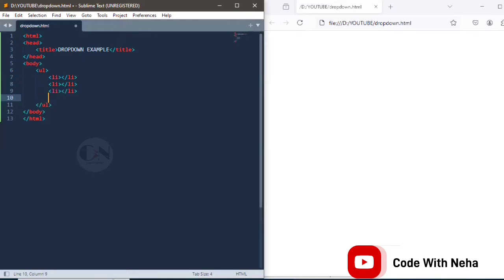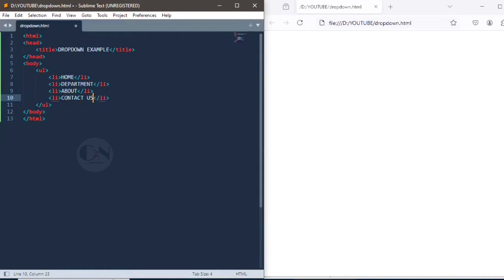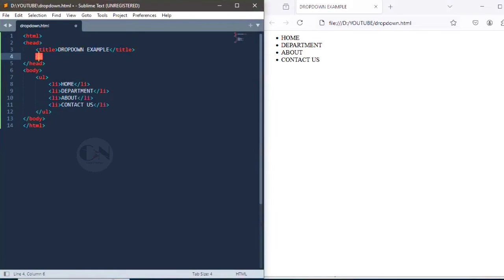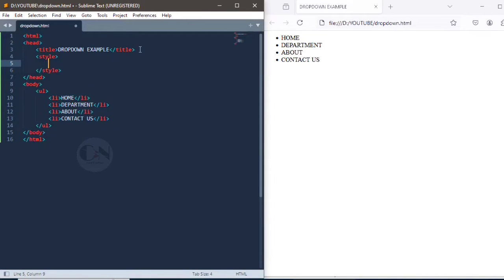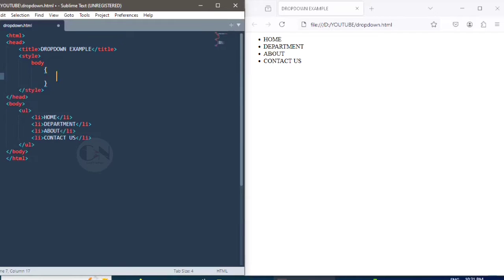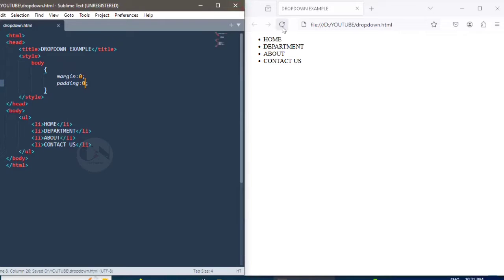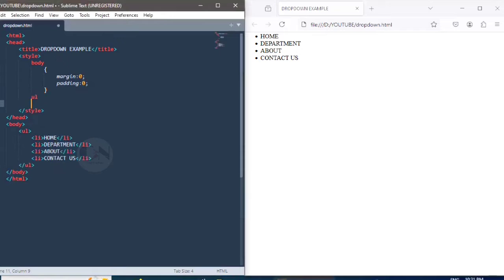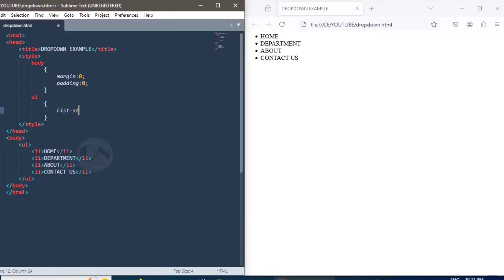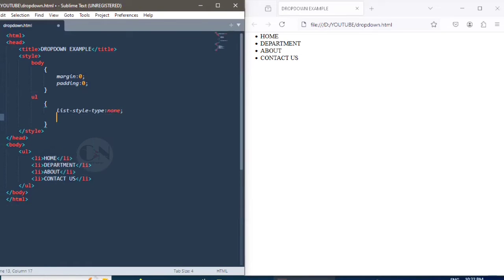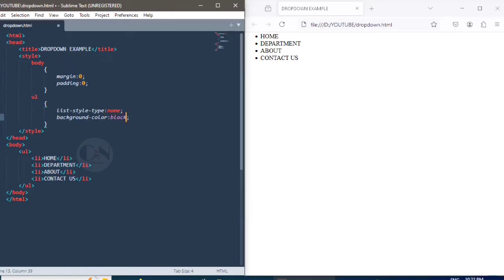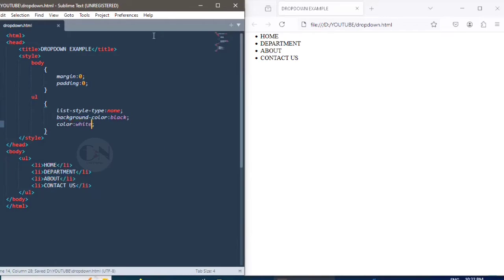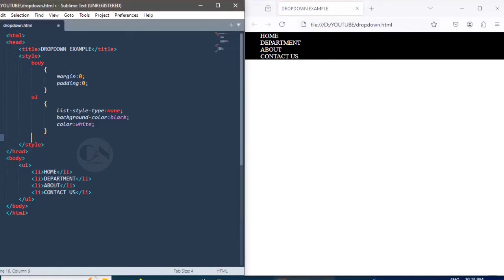Press Ctrl S to save the changes and refresh the browser to see the result. To style the navbar, using style tag just above the closing head tag. To remove the extra spaces, styling the body keeping the margin and padding as zero. Now styling the UL part to remove the bullet from the UL using list-style-type as none, setting background-color as black and text color as white. Ctrl S and refresh the browser for result.